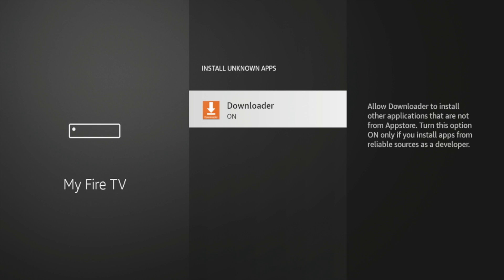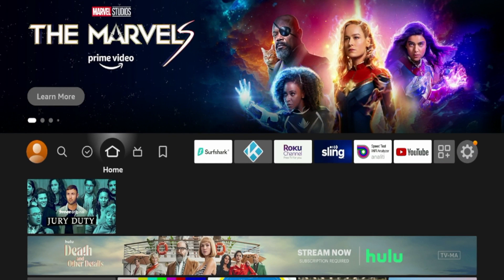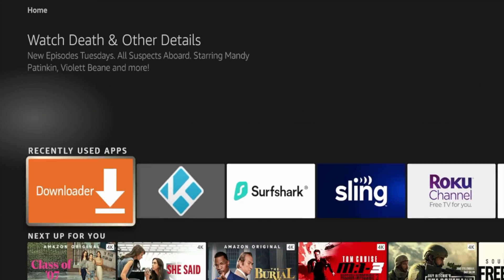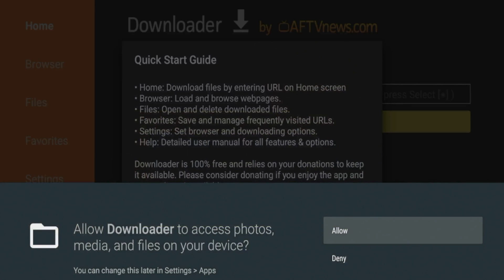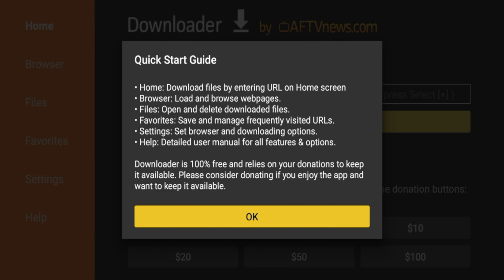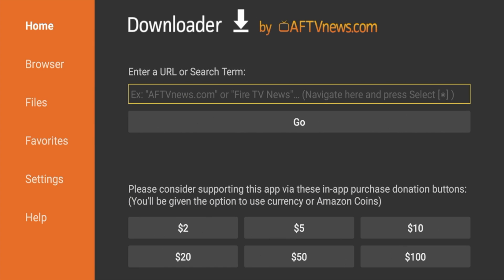So now I'm going to click the Home button on my remote. And if I scroll down, you'll see Downloader under Recently Used Apps. I'm going to go ahead and click that to launch Downloader. Go ahead and click Allow, click OK. And you have now installed the Downloader app.